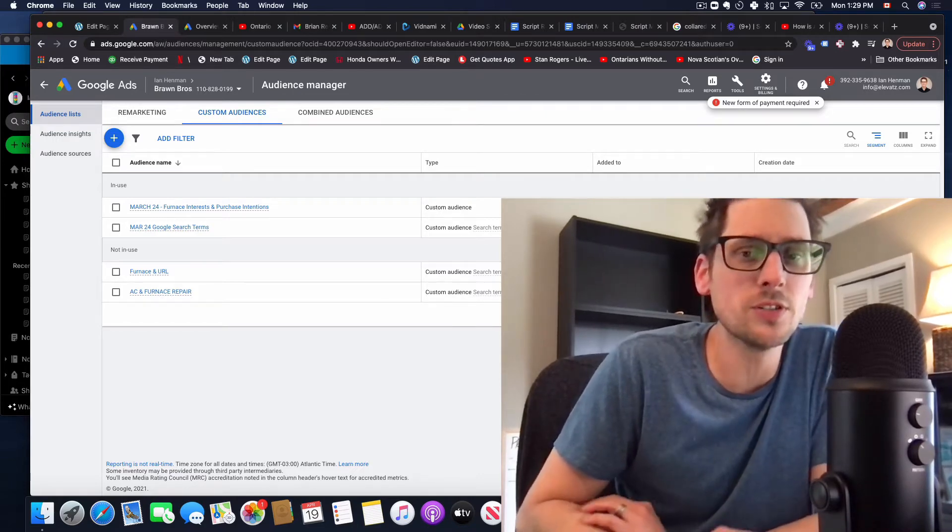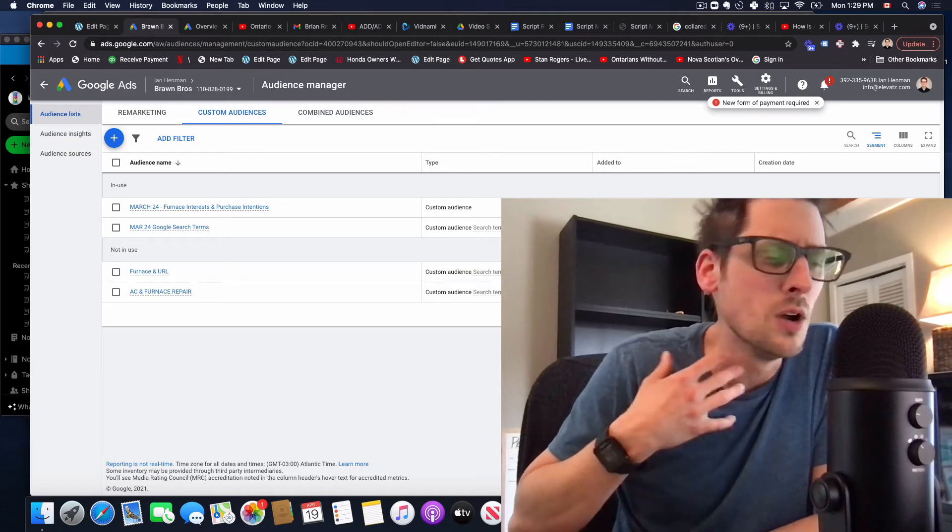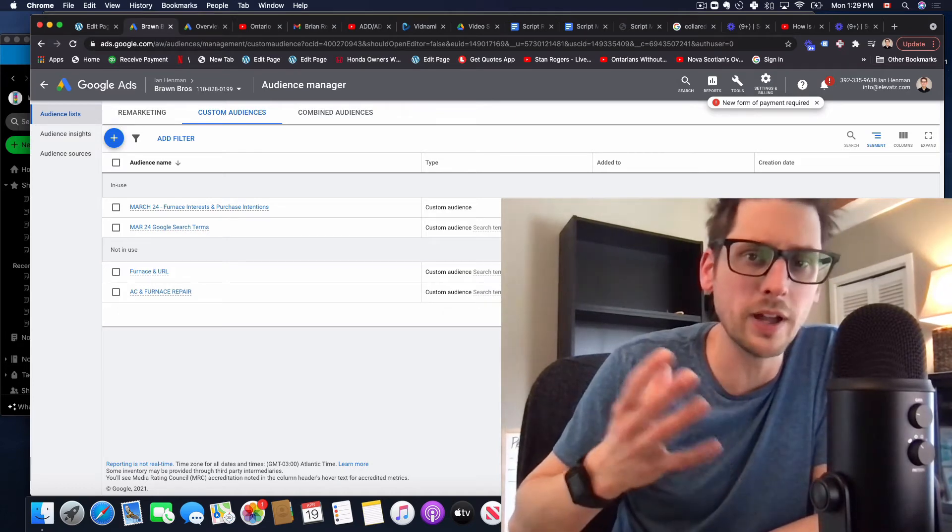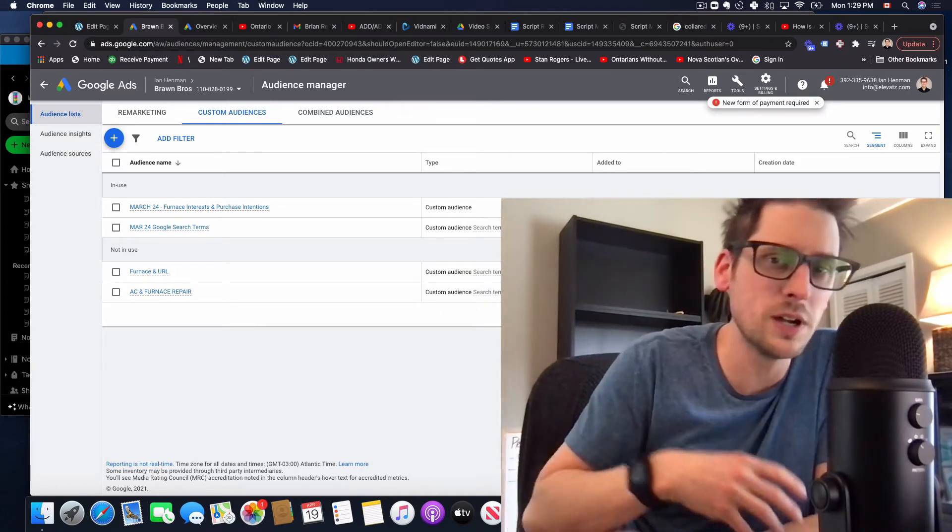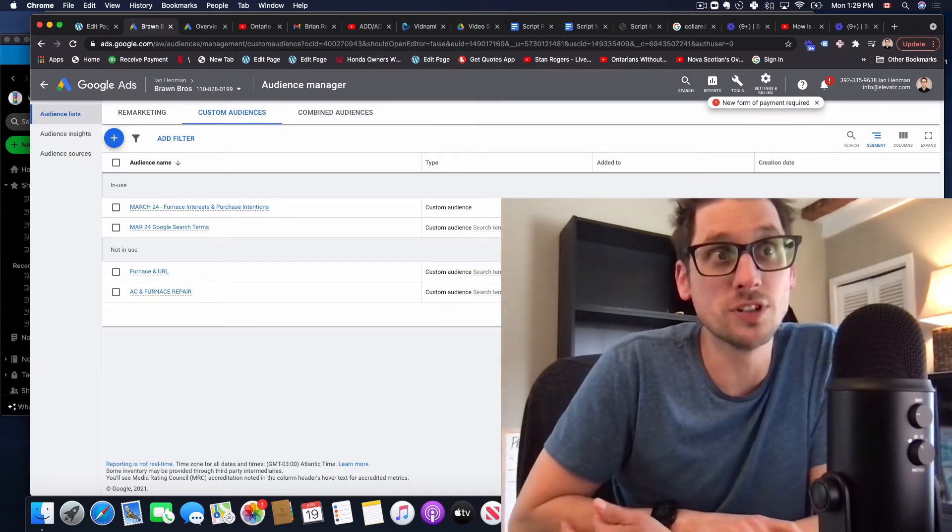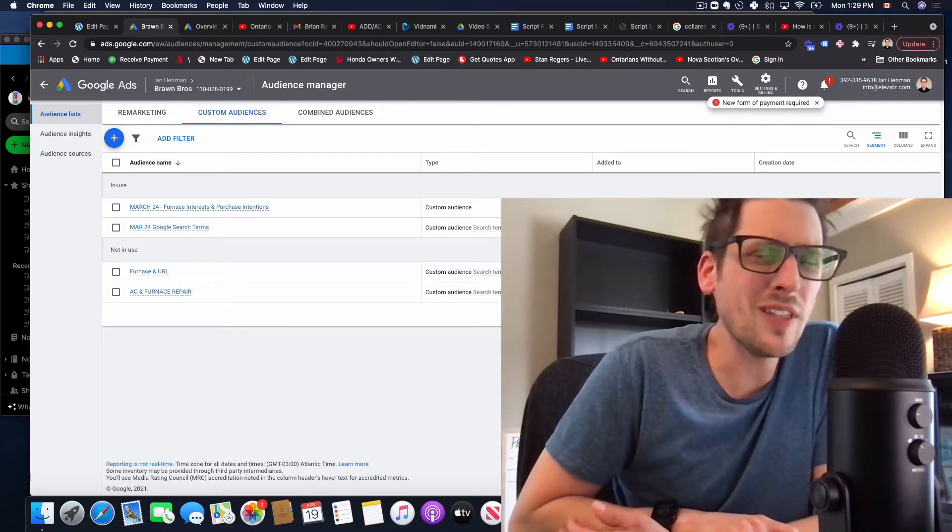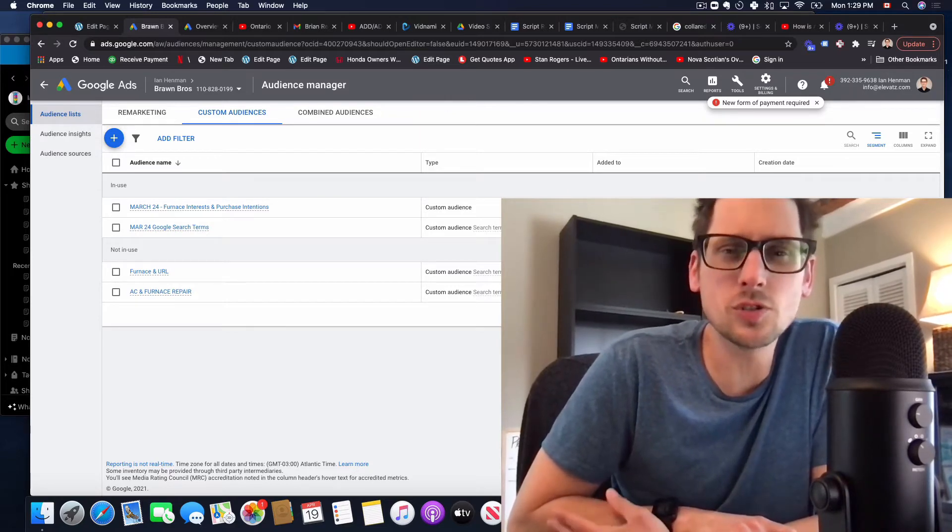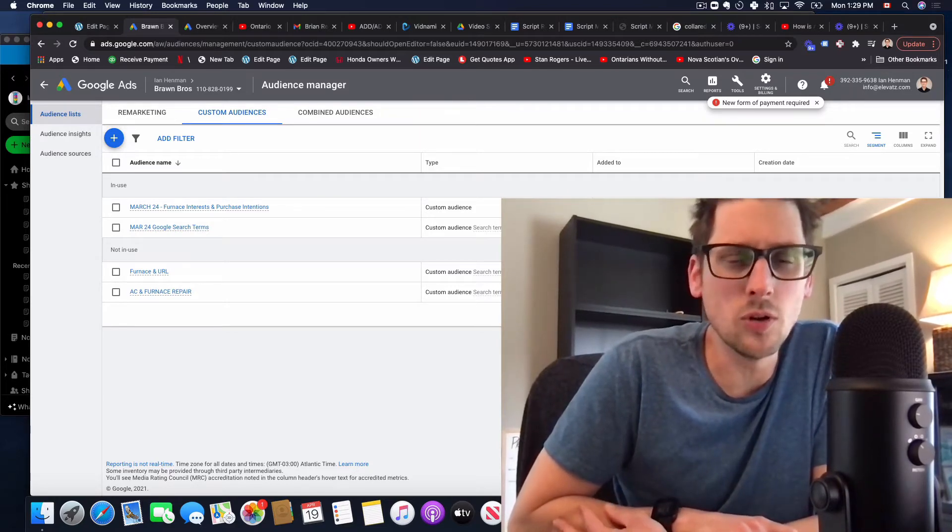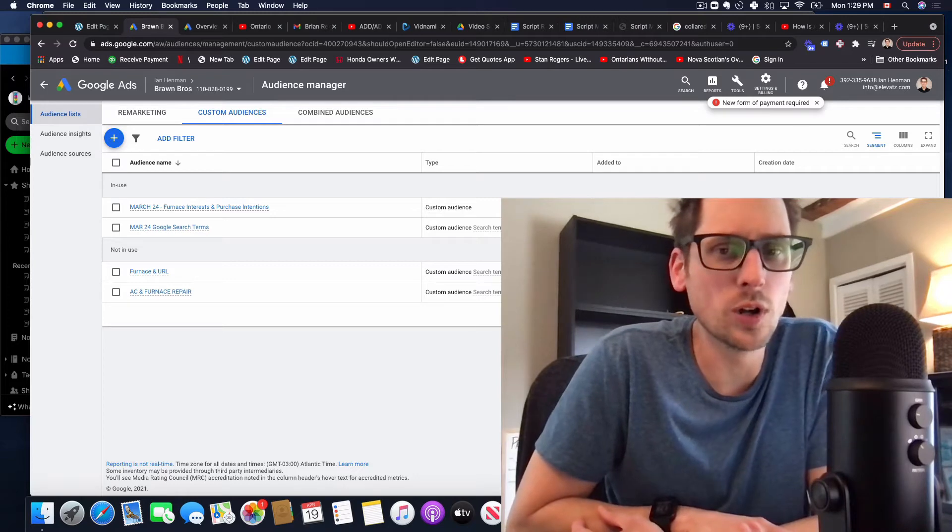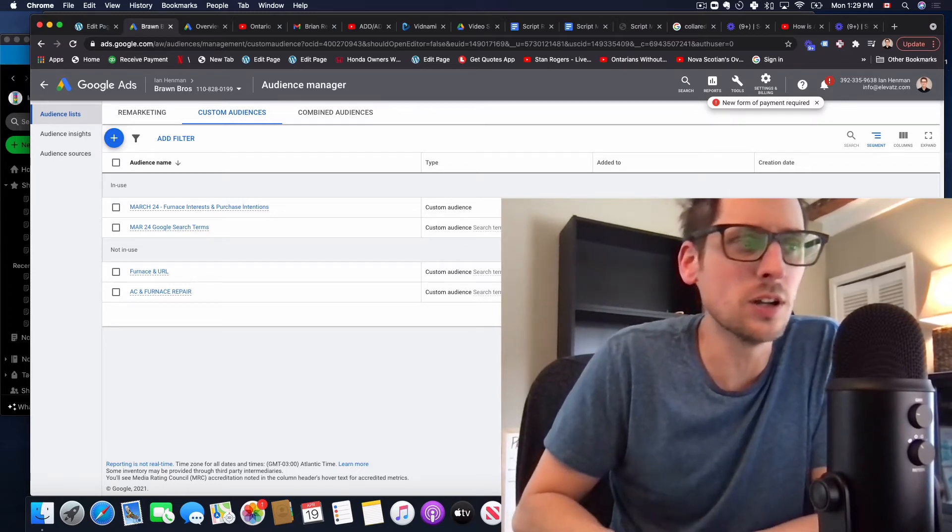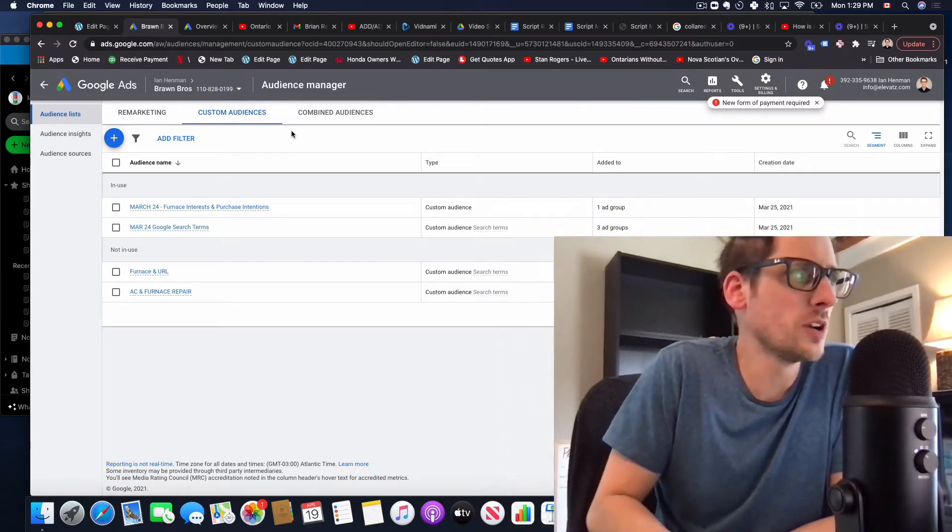Some people think they're just going to go scrape SEMrush or SpyFu or Keyword Planner and dump them all in there and it's going to be a perfect almost retargeting type campaign. And while that's kind of the way it's described by Google, it's not actually the way that it works when we get down to it. So let's take a look. We're going to hop over here.